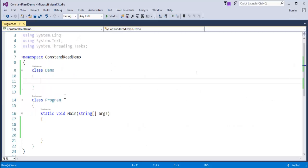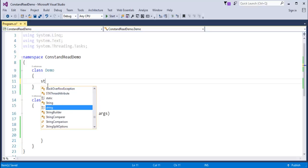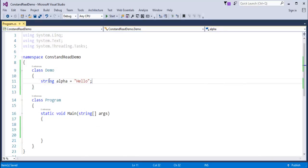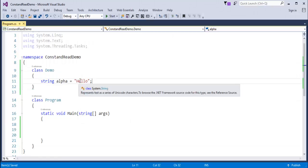To understand that, let us jump into Visual Studio and start coding. Here I am having a class called Demo, and I am declaring a variable of string type. The variable name is alpha and the value I am assigning to it is 'allow'.